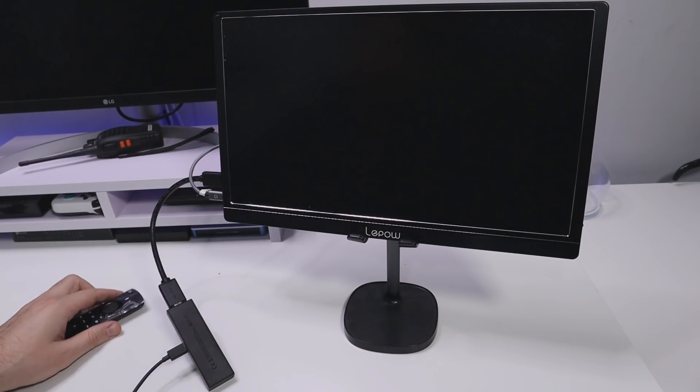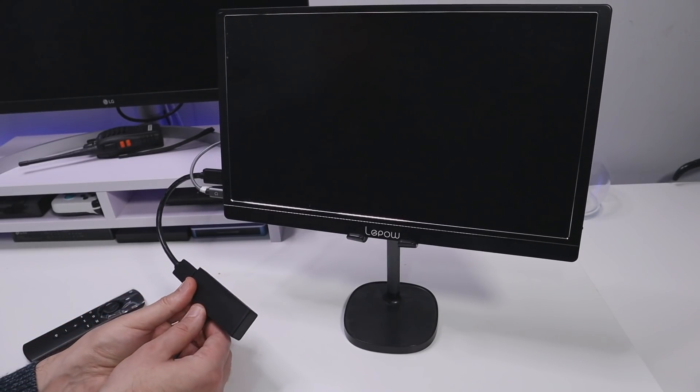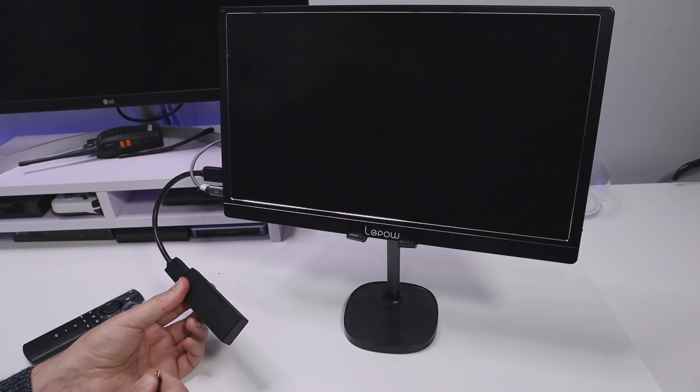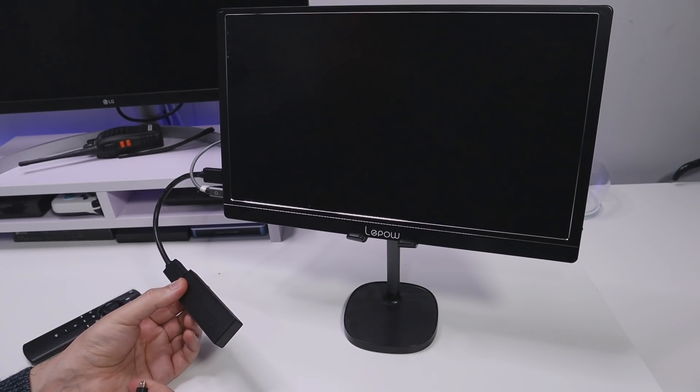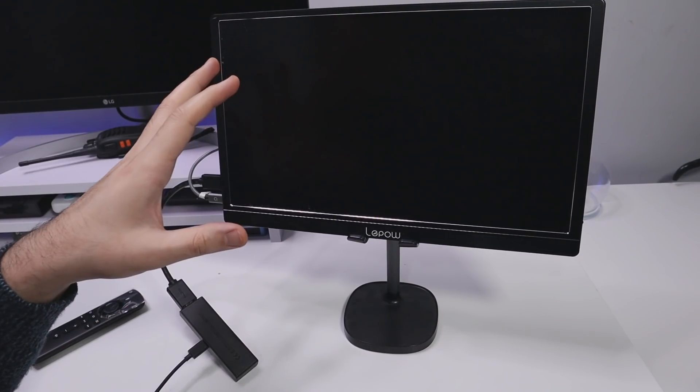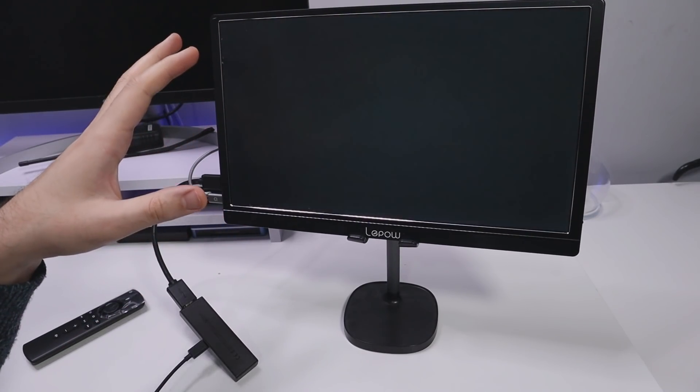Well the first thing I tried to do was when I actually unplug the Fire Stick, let me do that now and plug that back in. I just saw the device is rebooting.